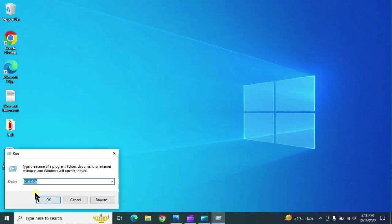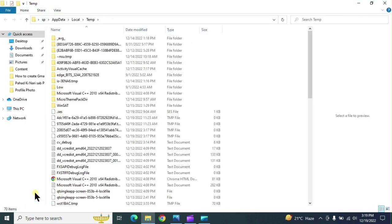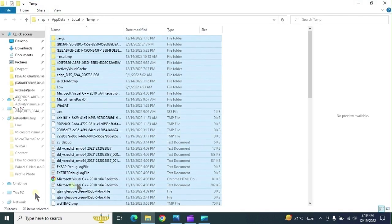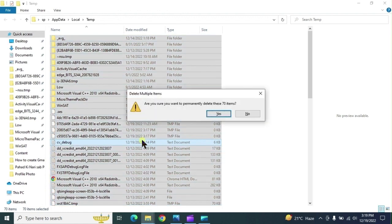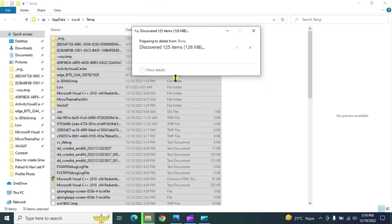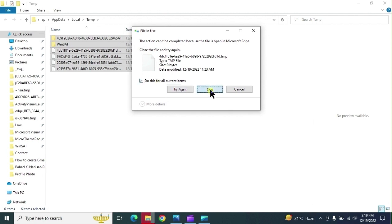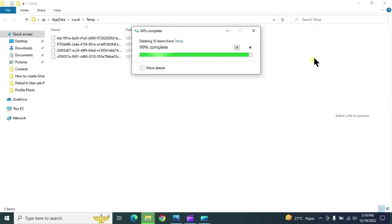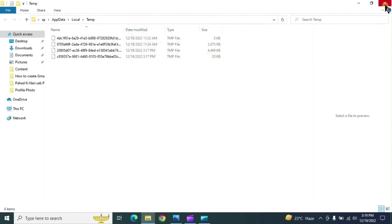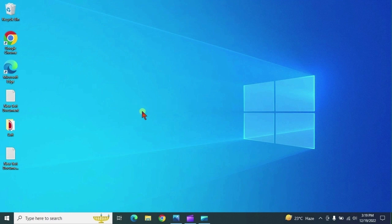Again right click on start menu, type here percent temp percent. These are the profile temp files which are accumulated in our system on daily basis with whatever we are doing on system. We need to delete these files on weekly basis so our system does not get slow. First step we have completed successfully.